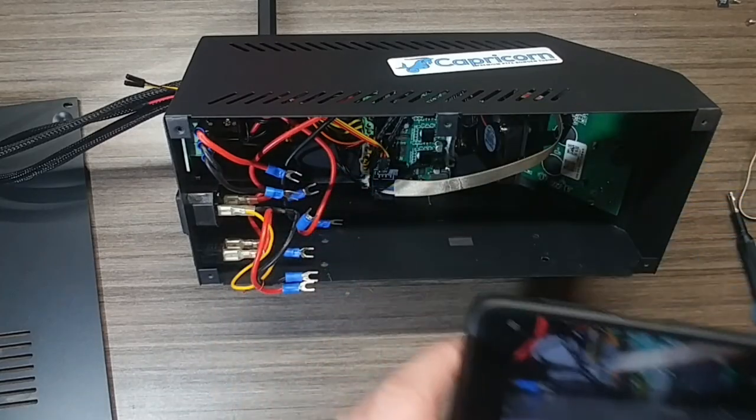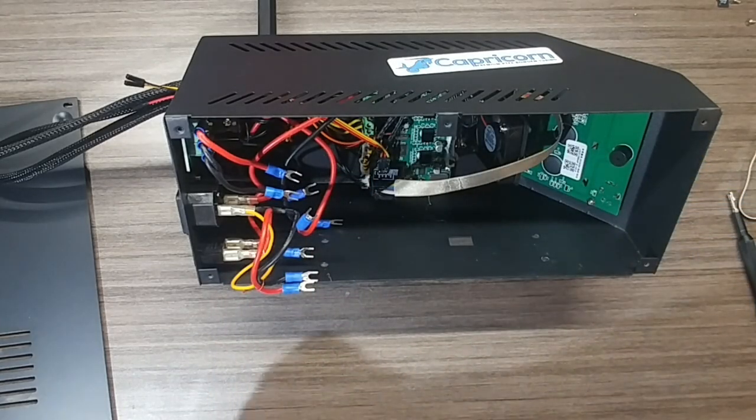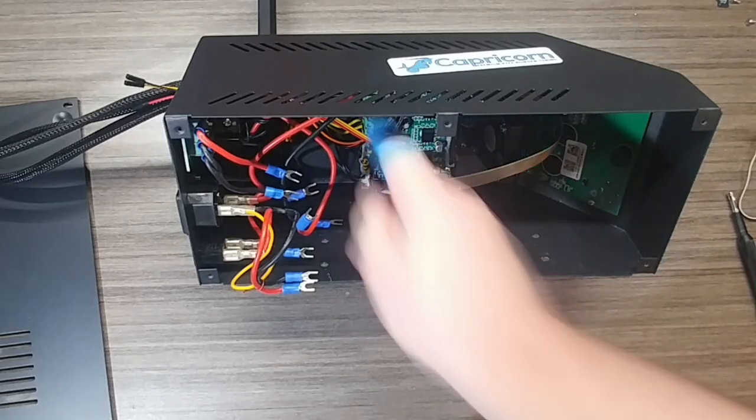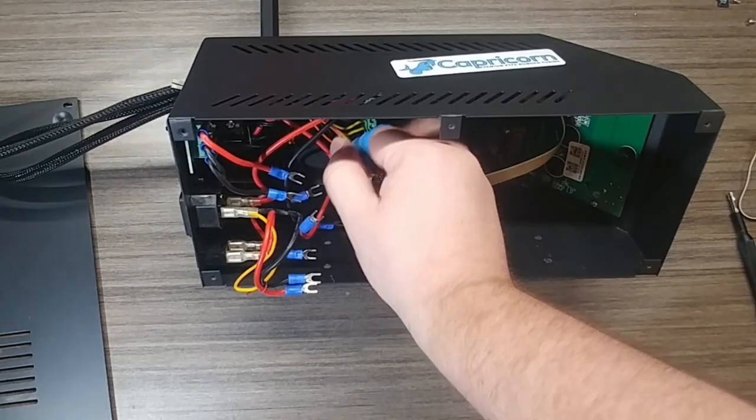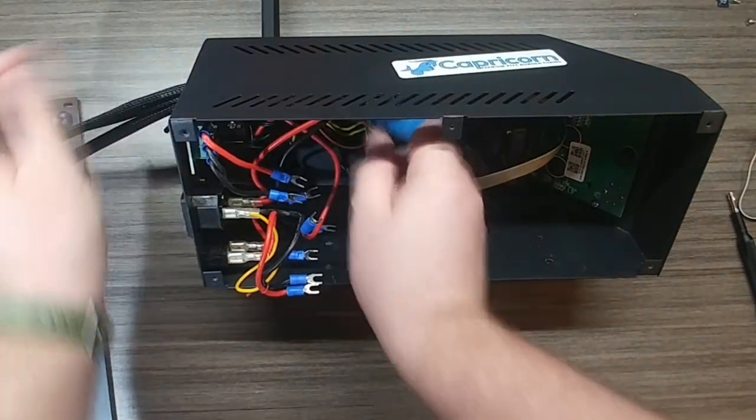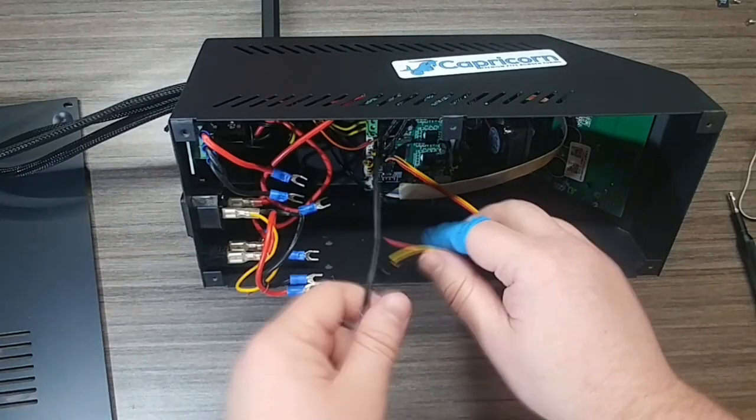Go ahead and take some pictures of all the wiring, and then undo all the screws that the wires are plugged in, as well as some screws holding down the controller board, and pull it out.